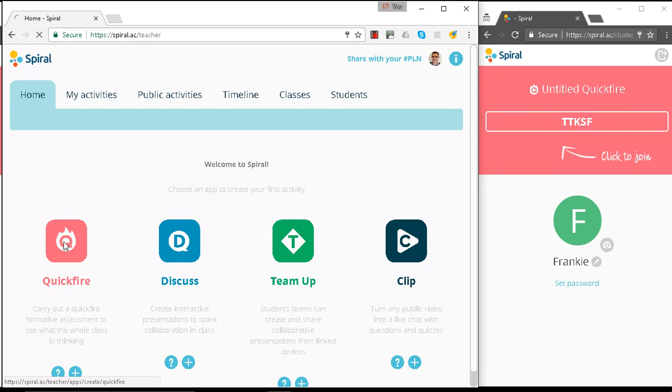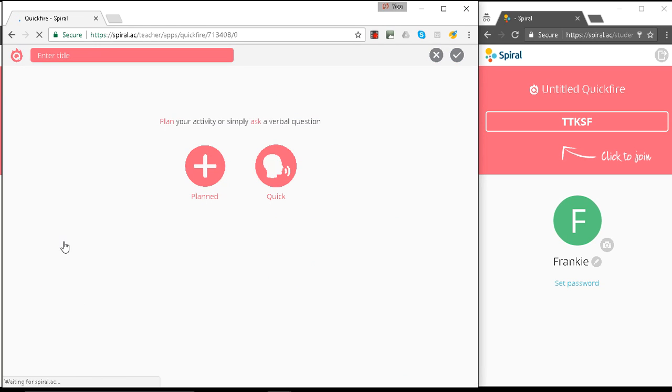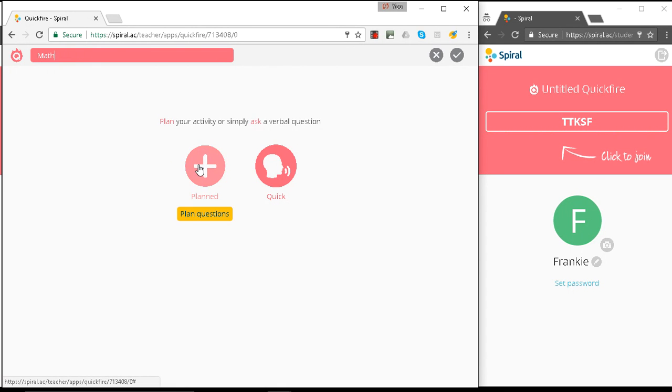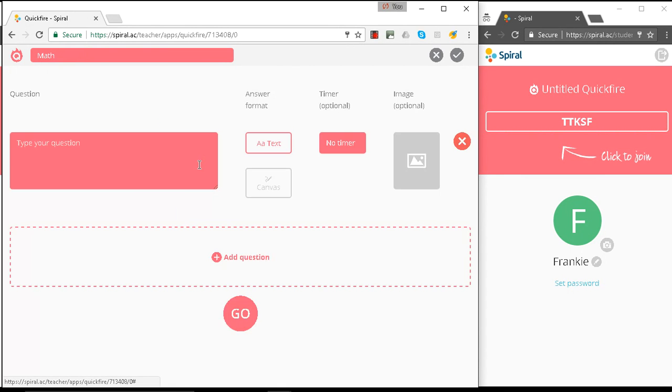So let's open a QuickFire. We're going to write in the title of this session and we're going to do a planned question because it's going to be slightly longer.